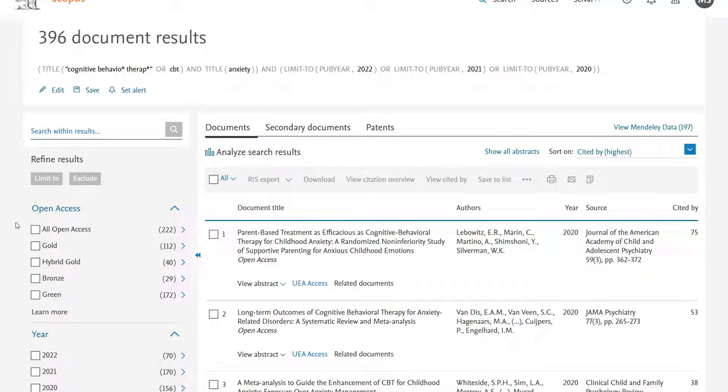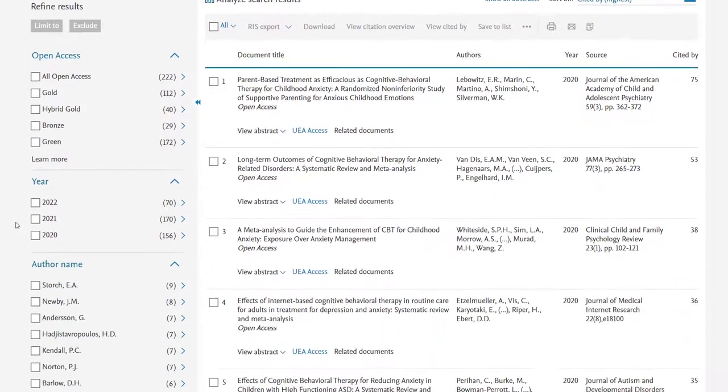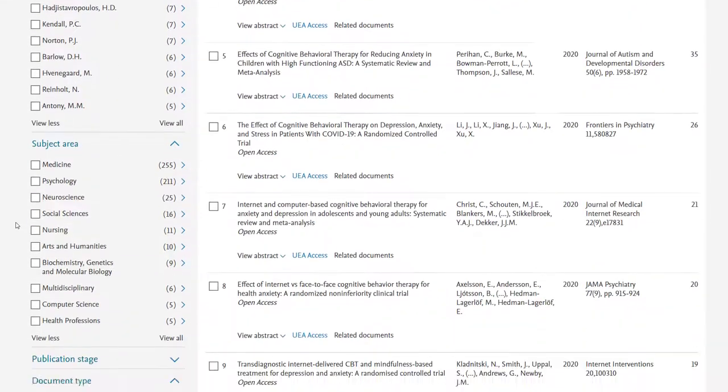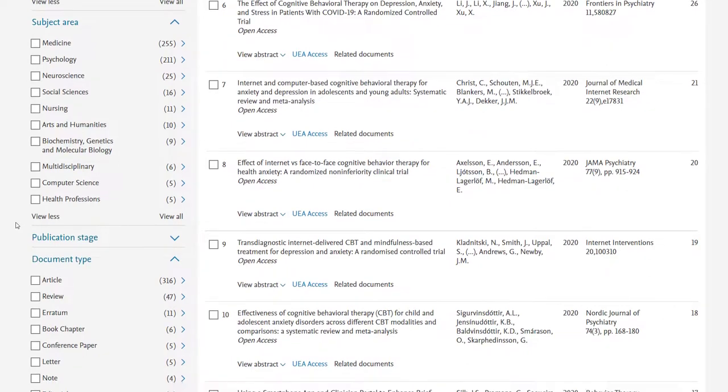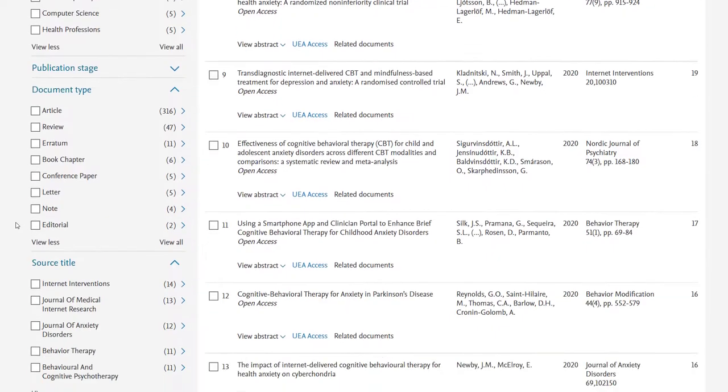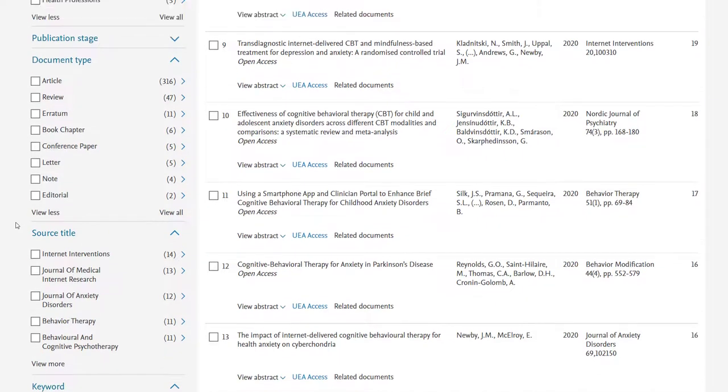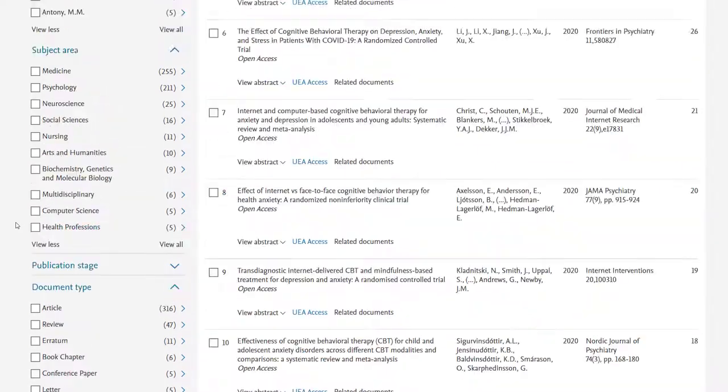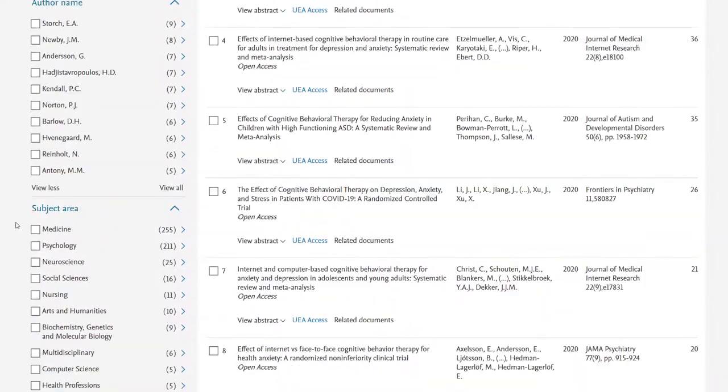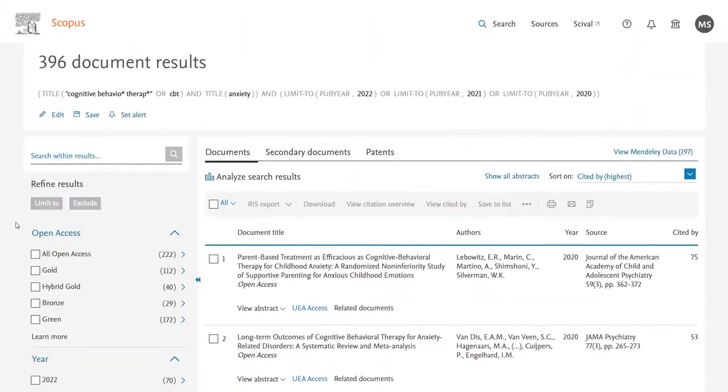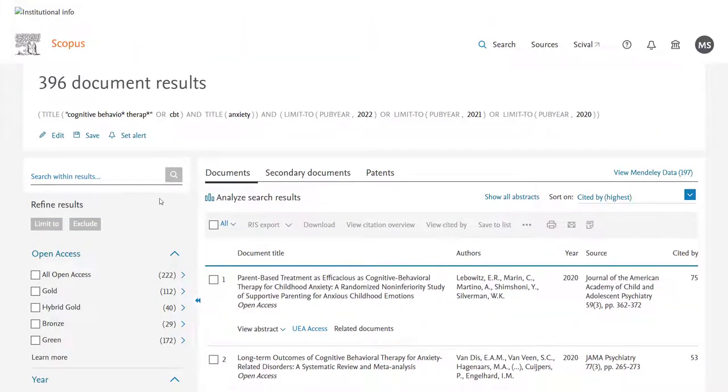Now there are a range of limiters you can use down the left hand side but I wanted also to flag for you the analyse search results function. This is something you don't see in a lot of databases and is incredibly helpful in my opinion.